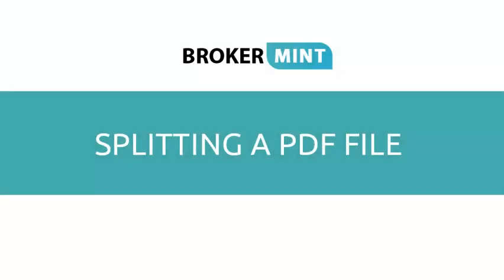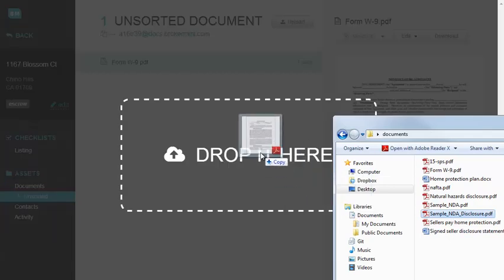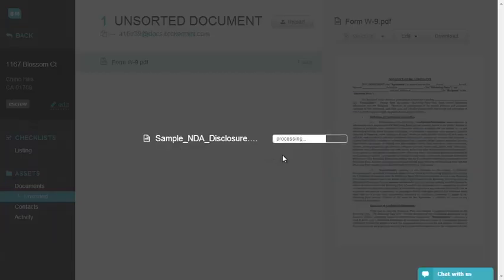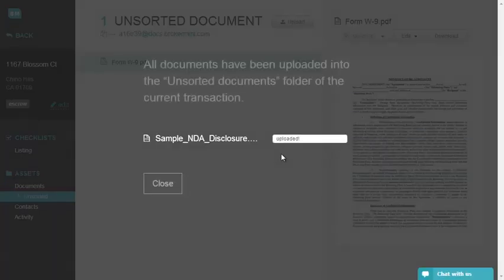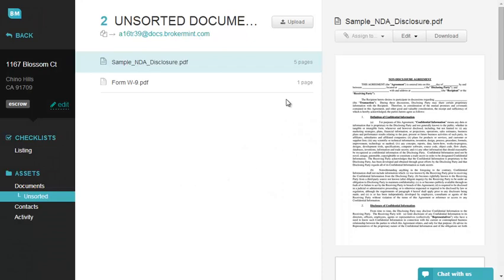Splitting a PDF File. Upload any file to your unsorted folder, select the file you want to split, click the Edit button, and select Split.